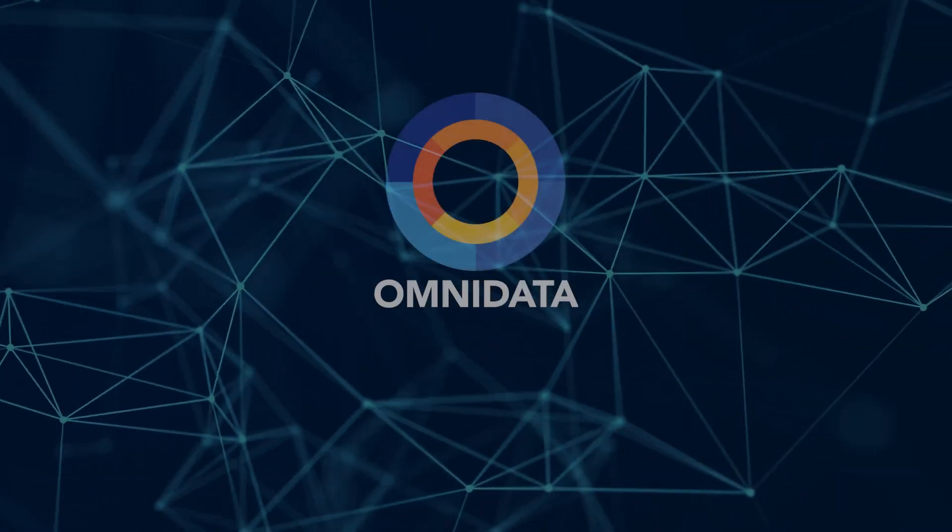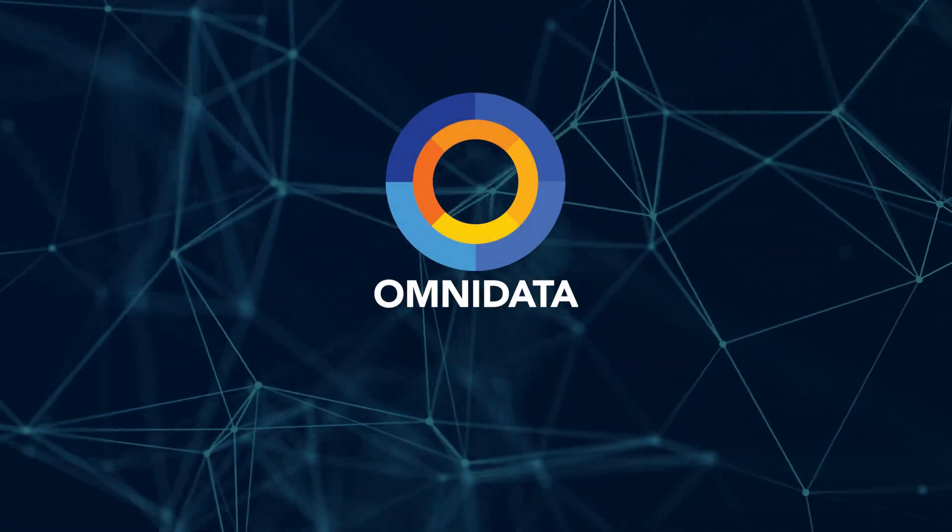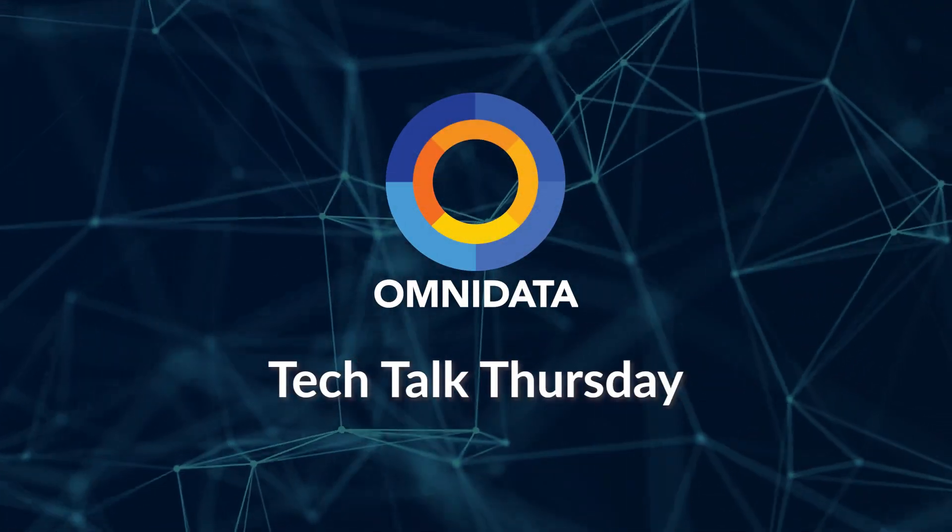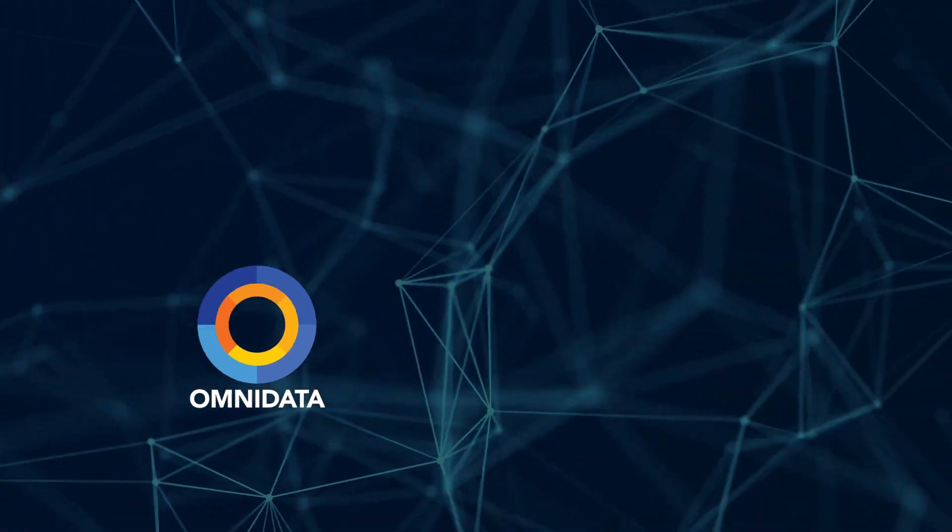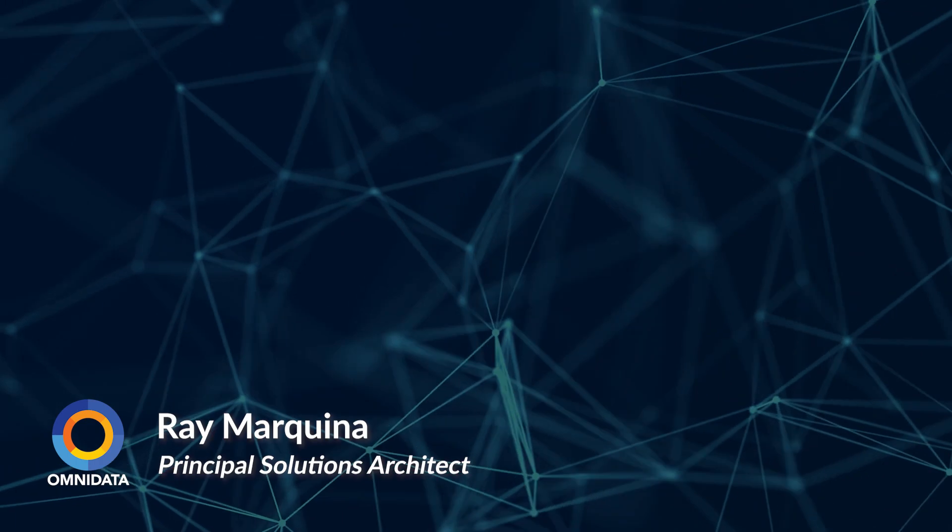Hello and welcome to another Tech Talk Thursday. My name is Ray, and in today's video tutorial,